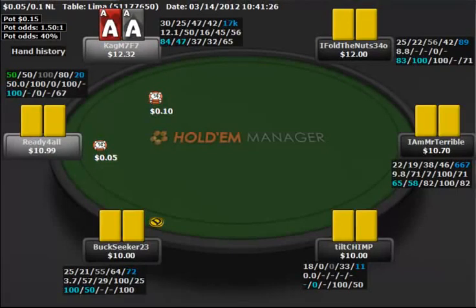Hello everyone, this is Jonathan Little. I'm here today with the 20th episode of WeeklyPokerHand.com. Today I'm going to be going over a hand I played at 5 Cent, 10 Cent, No Limit. And this was actually a hand from the Bankroll Builder Series that I've been doing for about 90 weeks now.